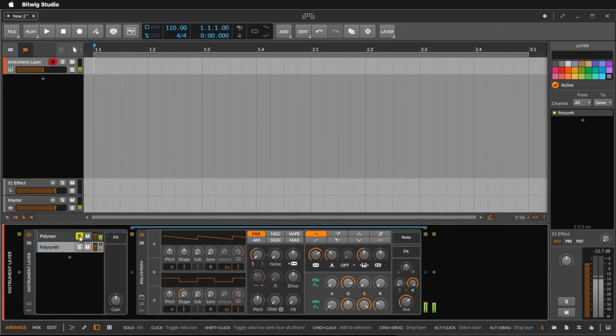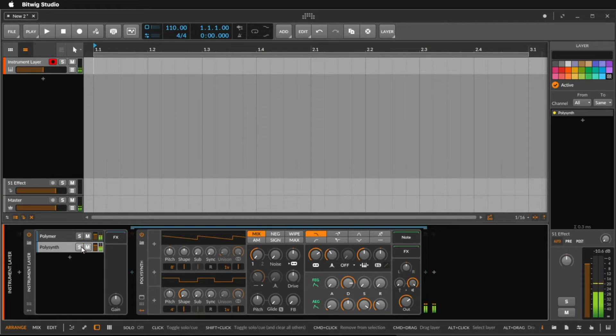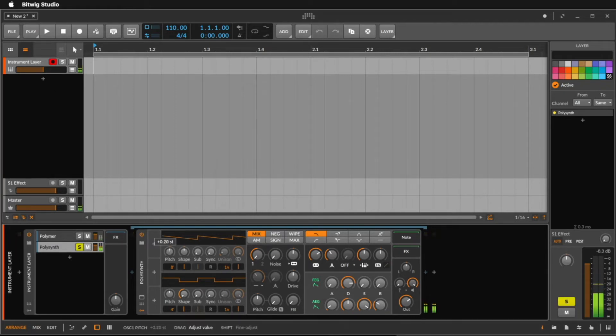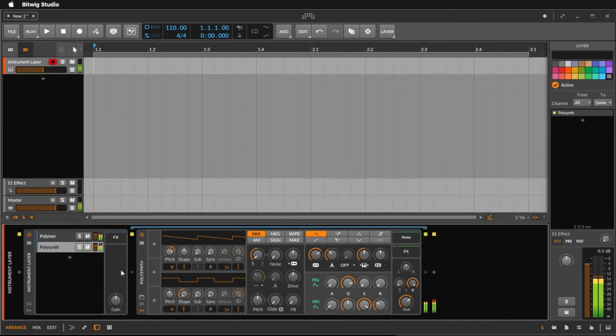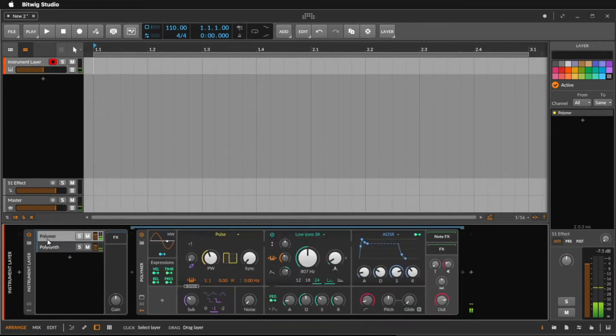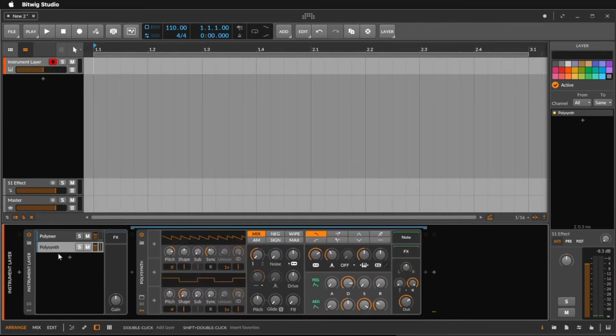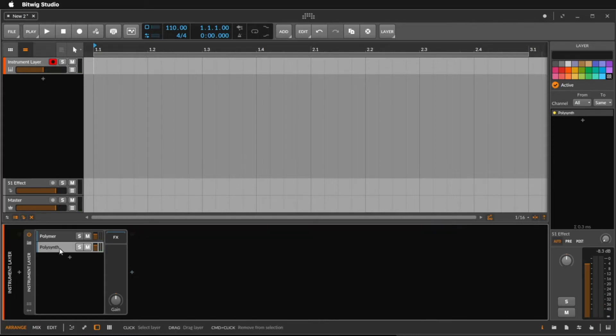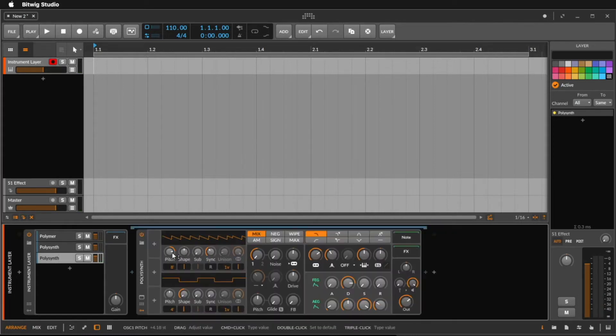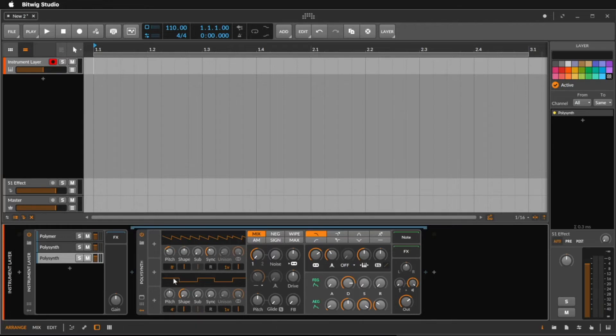I can listen solo to the Polymer and the Polysynth. Maybe we pitch this a little up. Now we hear it more in detail that we hear both at the same time. And I can duplicate a track and here I can pitch it down and you can control here the volume of the layers.